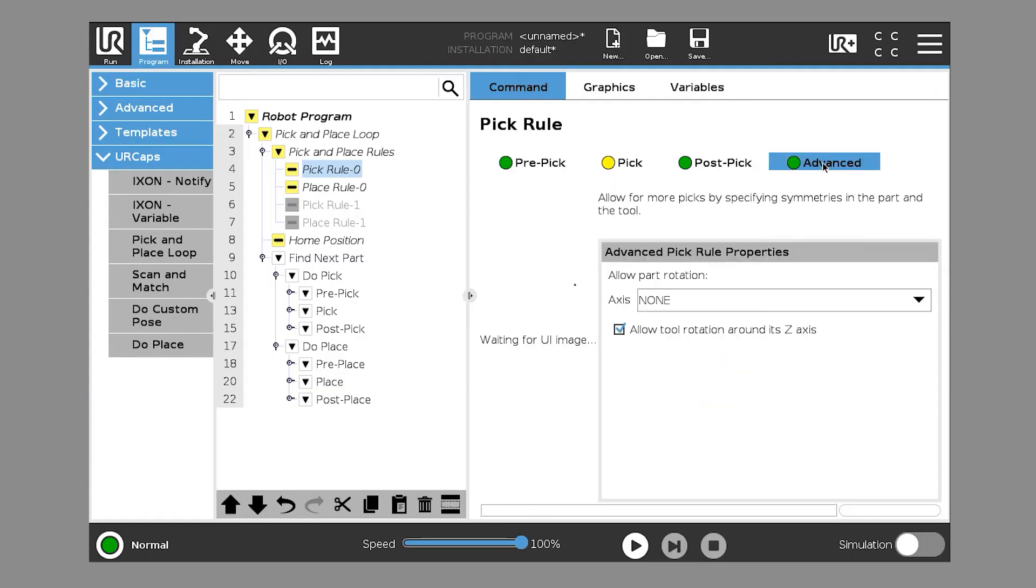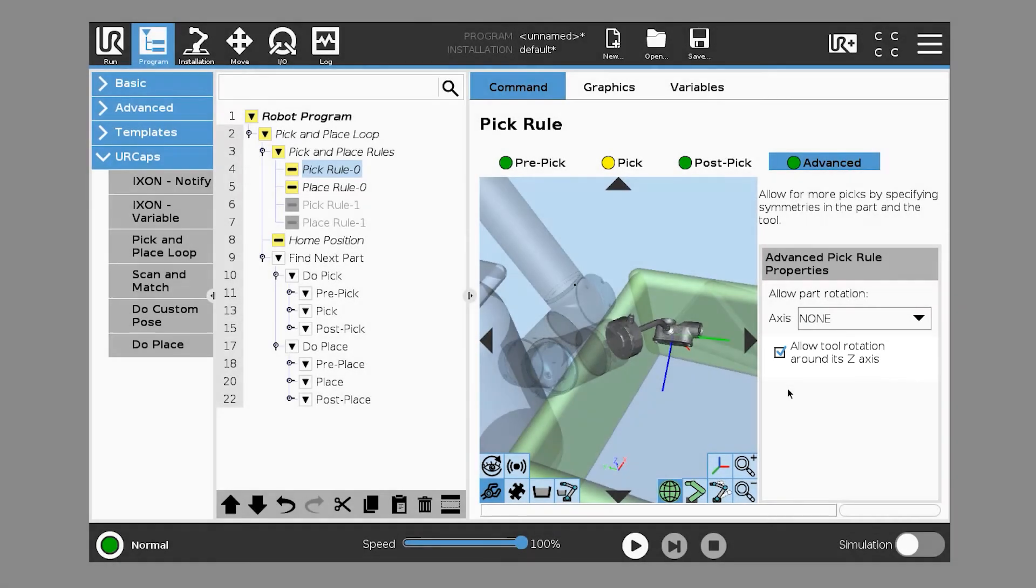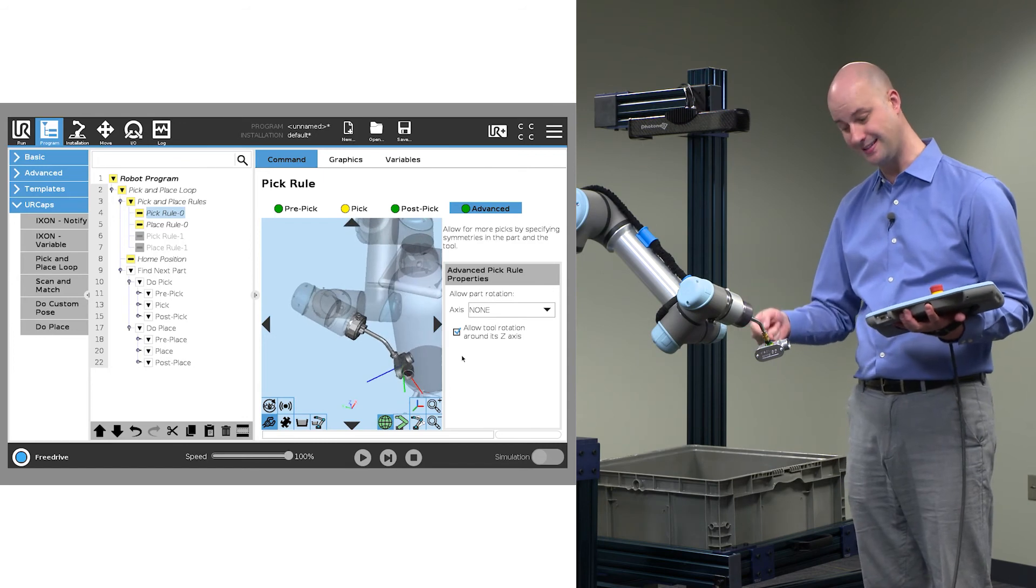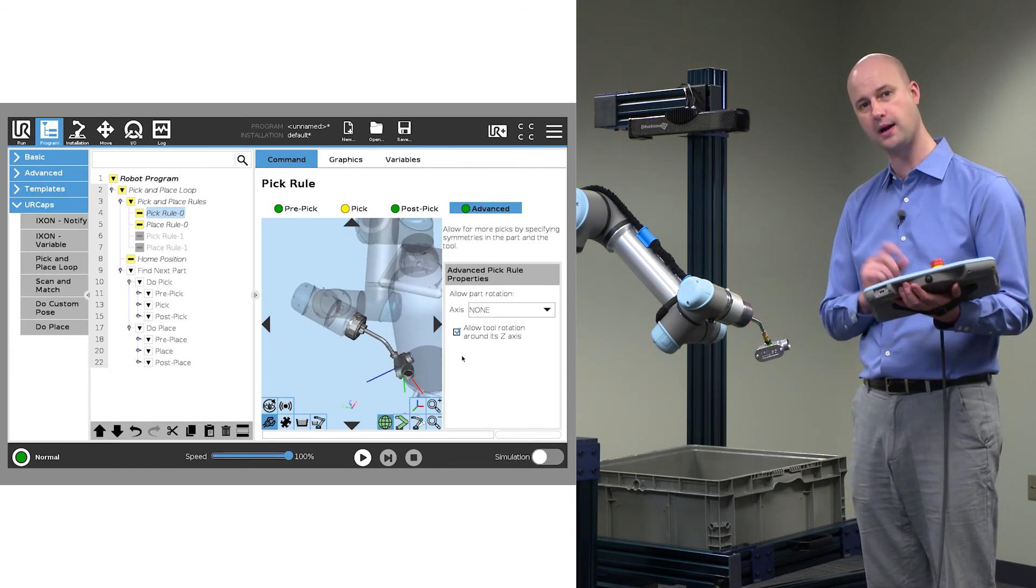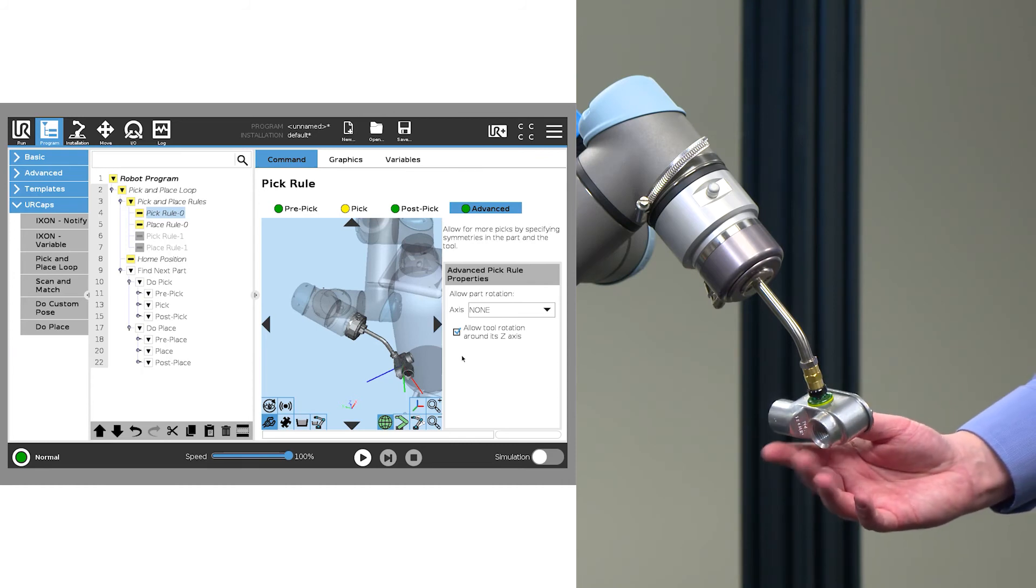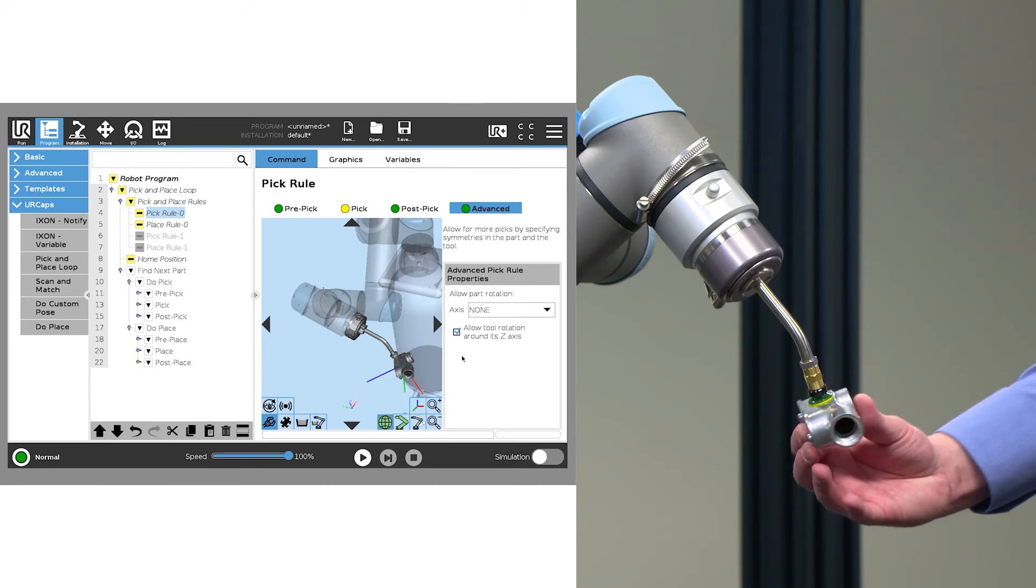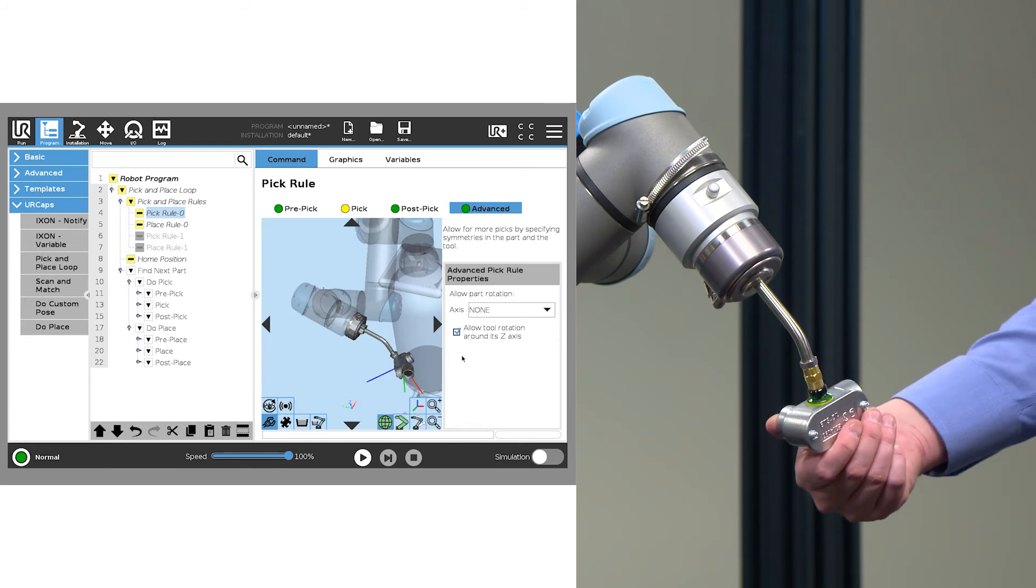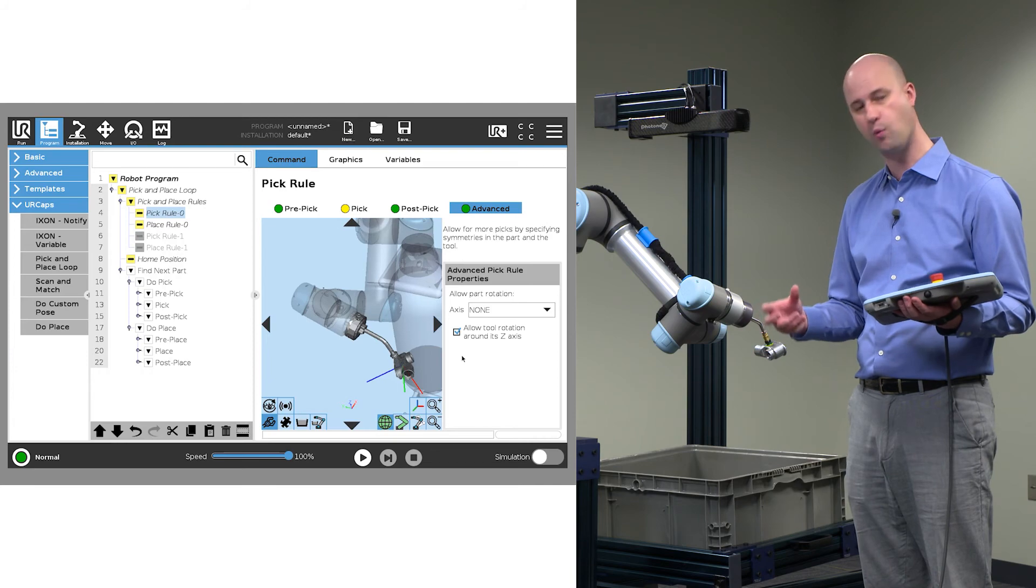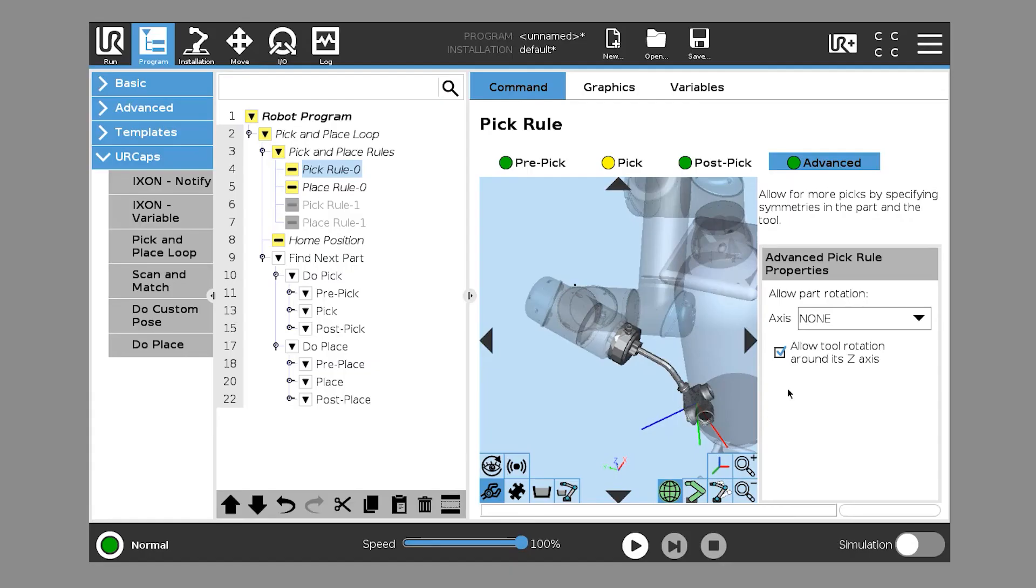Under advanced, we can find this very important checkbox, allow tool rotation around its Z axis. So we could train this part to pick exactly this way, but with this checkbox checked, that allows us to consider 360 degrees of picking around that point. So it just increases with a single pick rule the amount of ways that we can pick that part.